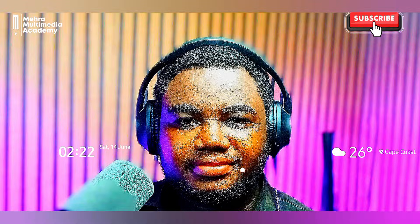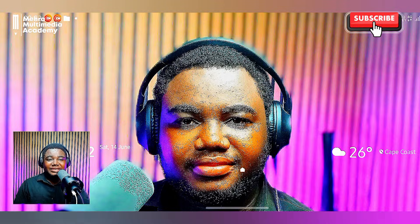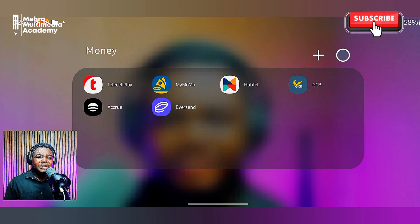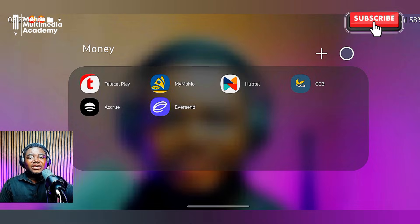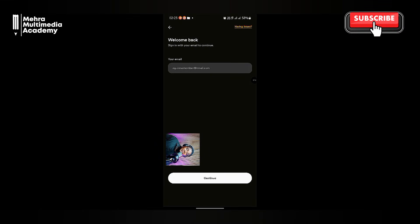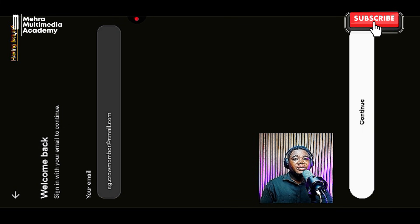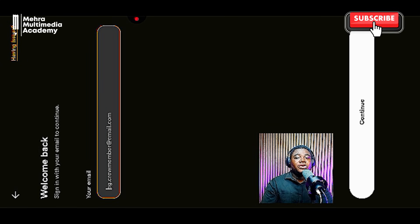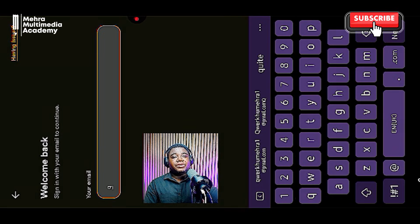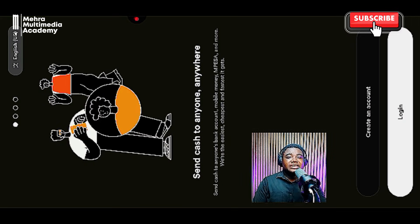That's how the GCB mobile banking system works. Now there are two other ways I'm going to show you. The second one is by using an app called Accru. We're going to open this app, create an account, log in, and create the virtual card. If you already have an Accru account, just enter your details. If not, you can click back and create a new account.